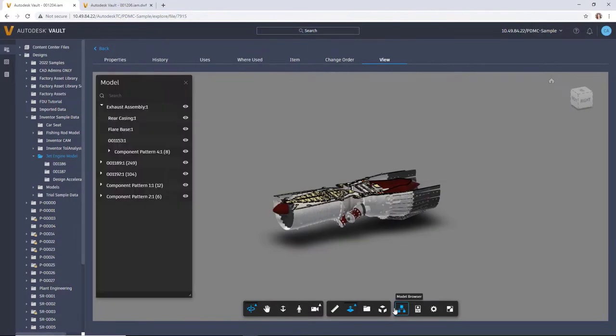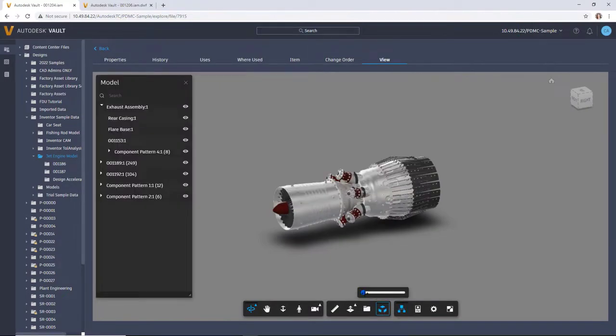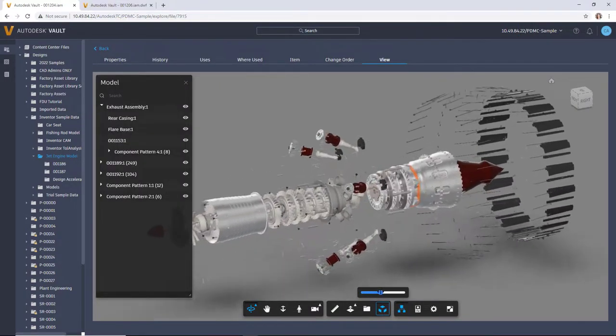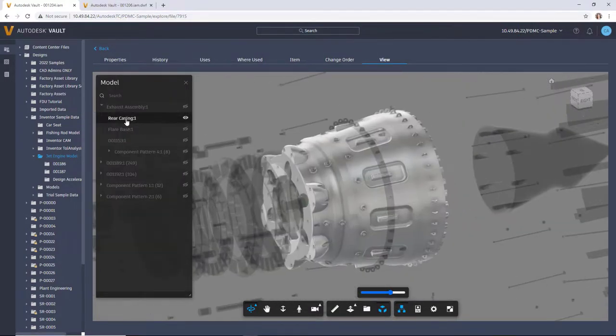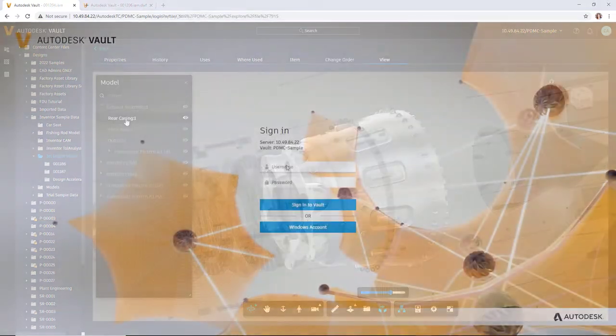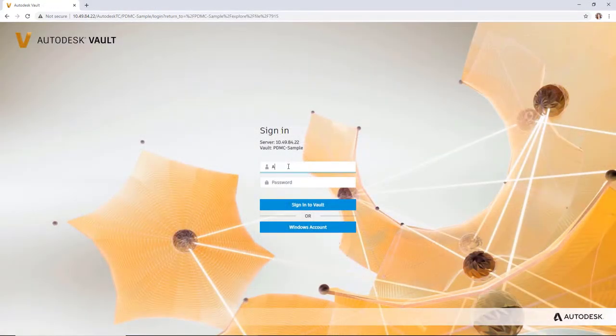With our Vault Professional 2022 release, there's an improved browser experience available. Using the browser-based Thin Client, there's no need to install software to your desktop.